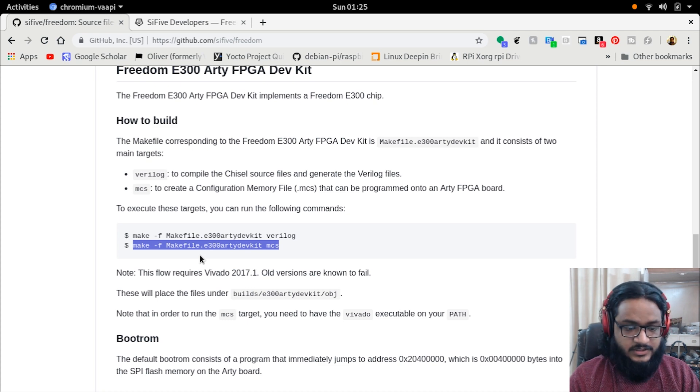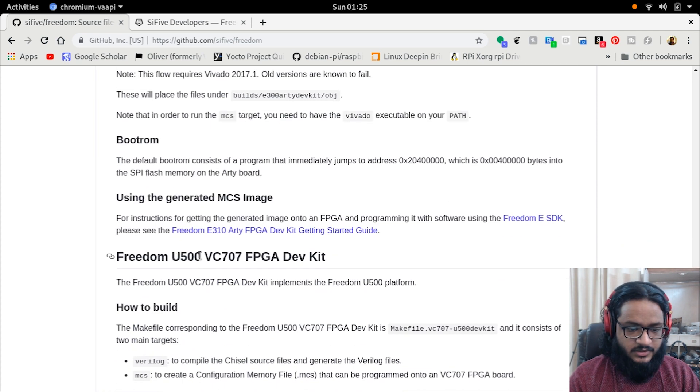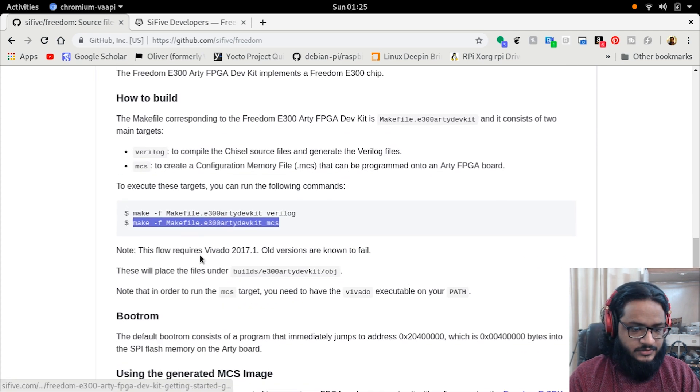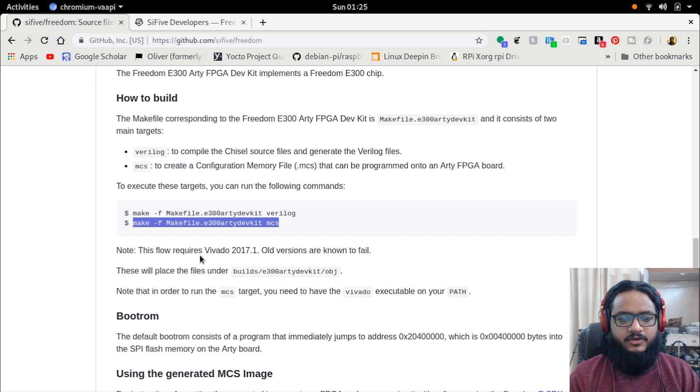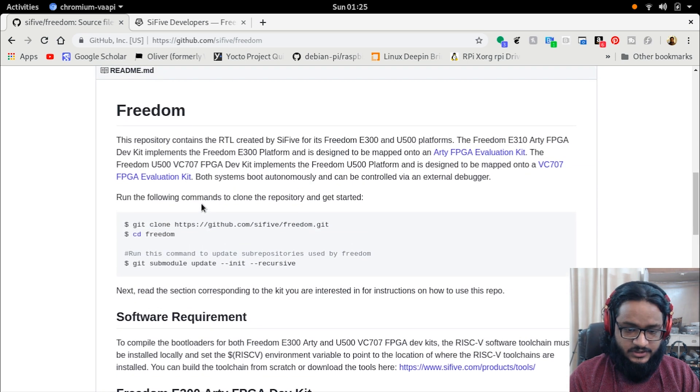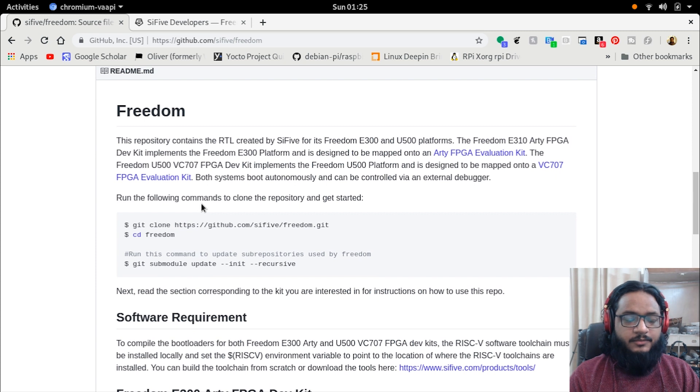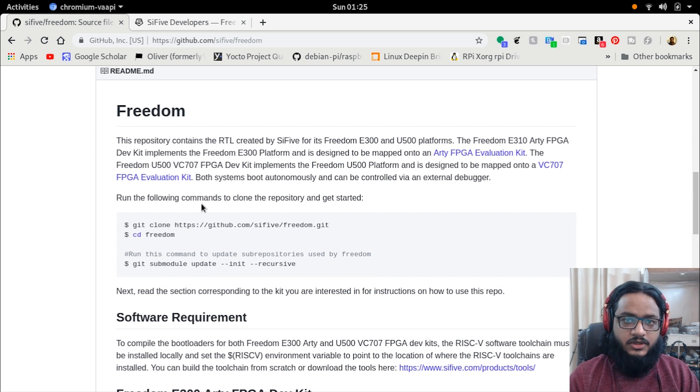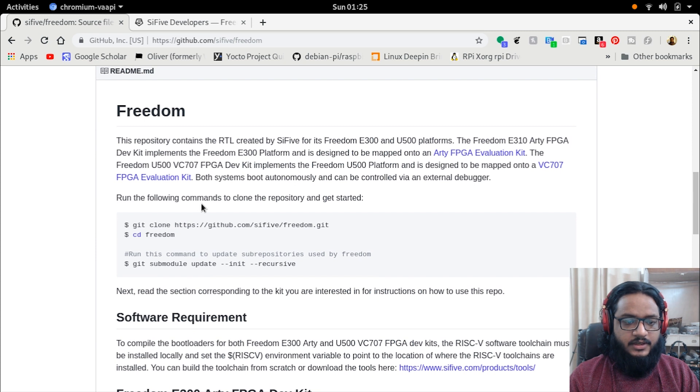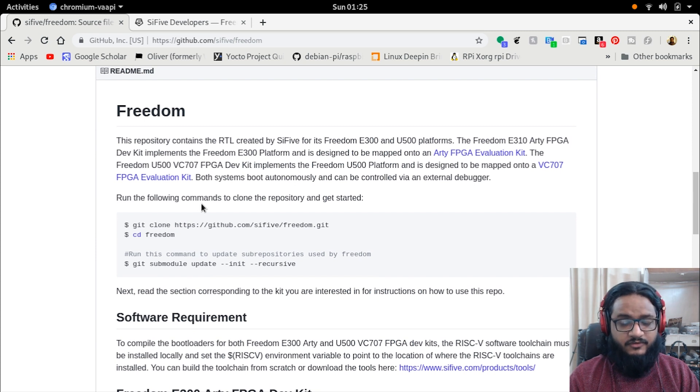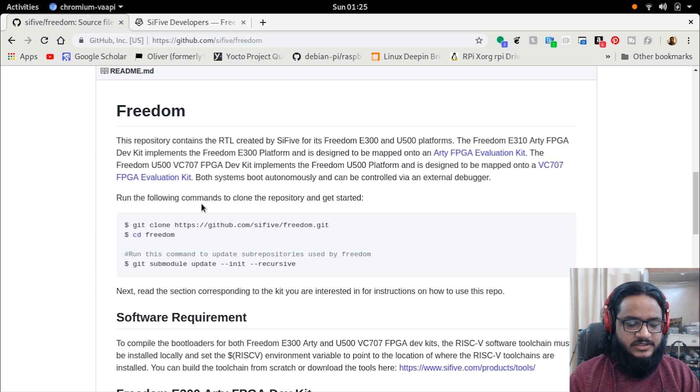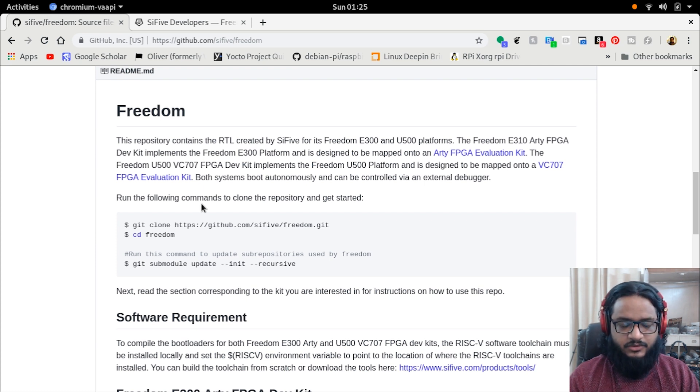The MCU SoC for Freedom E300 can actually be compiled. They have all the instructions here. The problem is, if you want to run your own code, you need a pretty expensive - if you are living in India, kind of cheap if you are living outside India - you need a JTAG debugger, you need a specific one, and I don't have it with me.